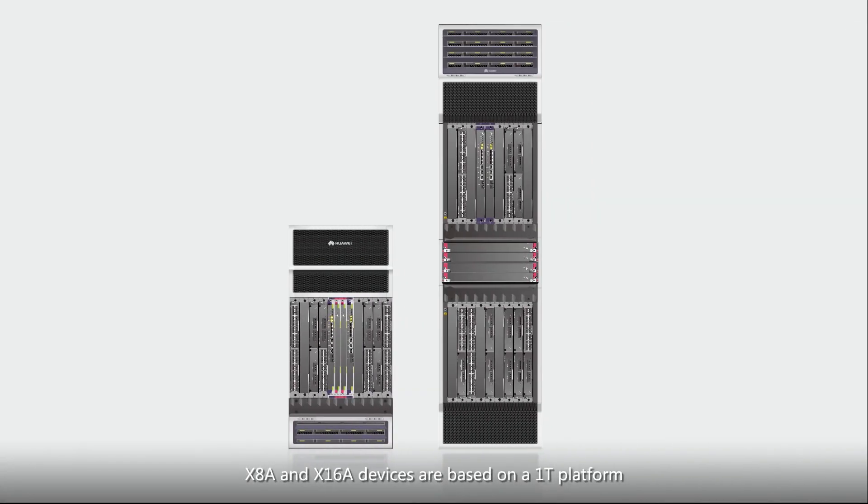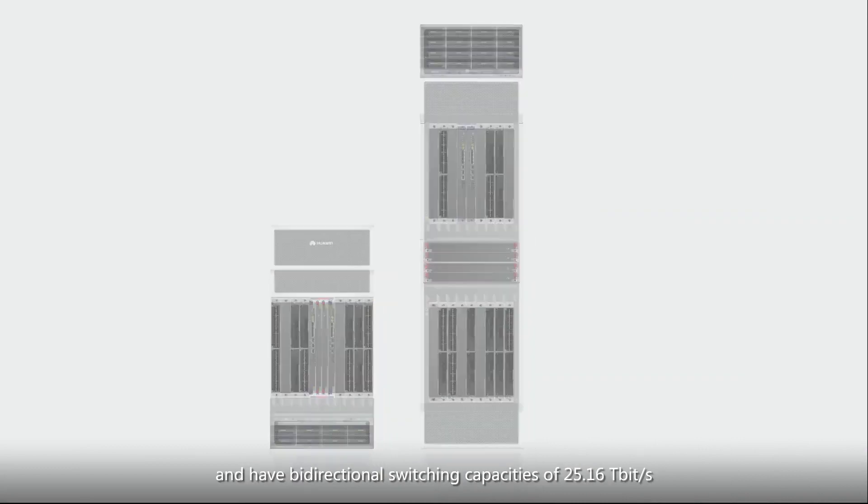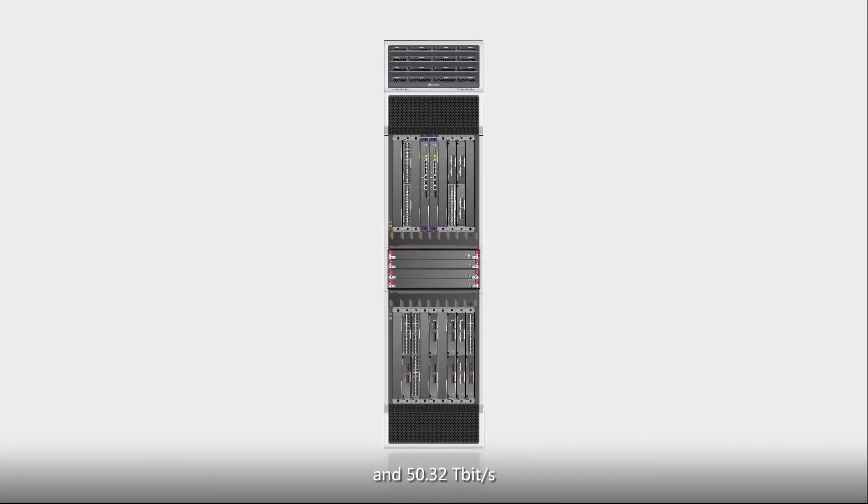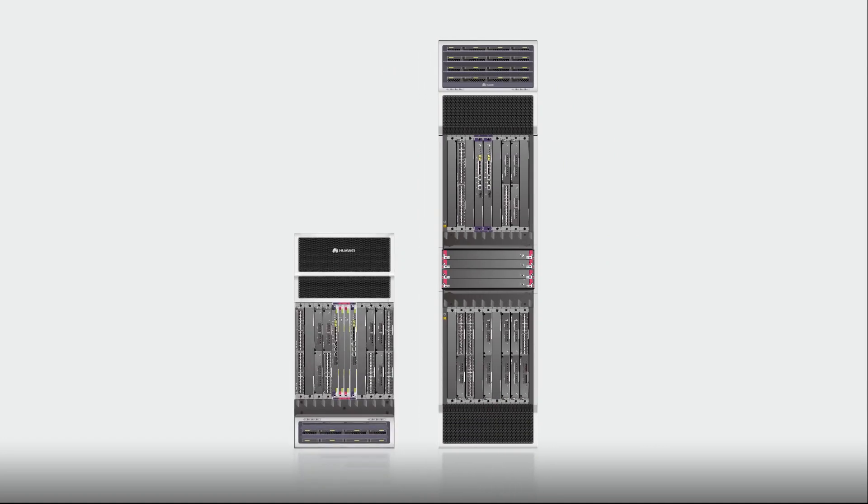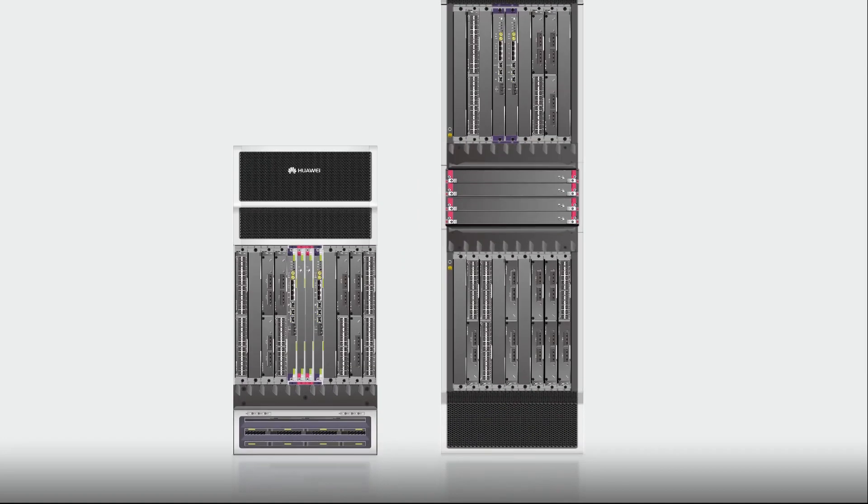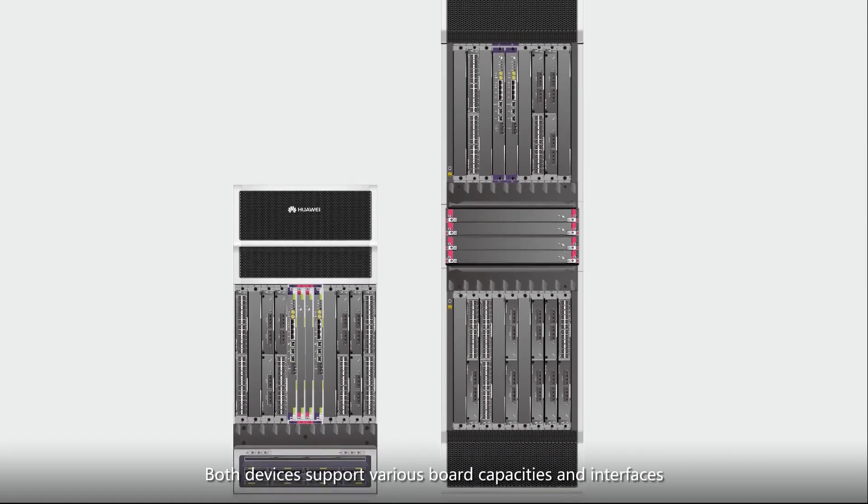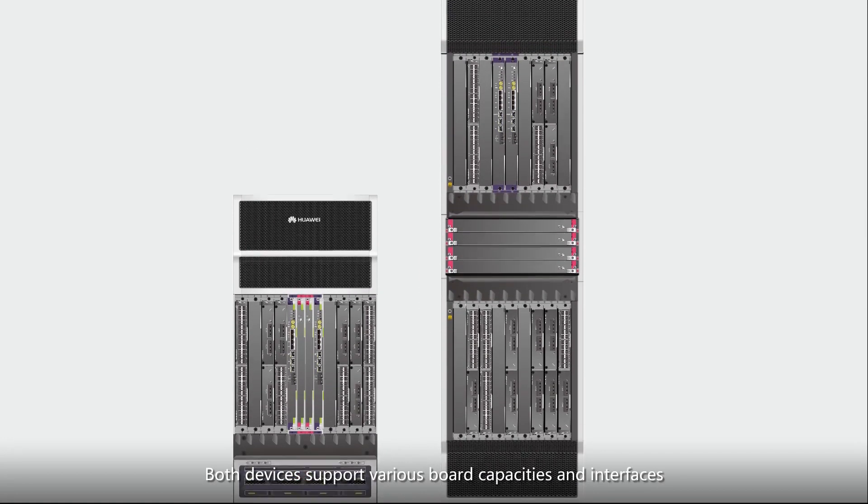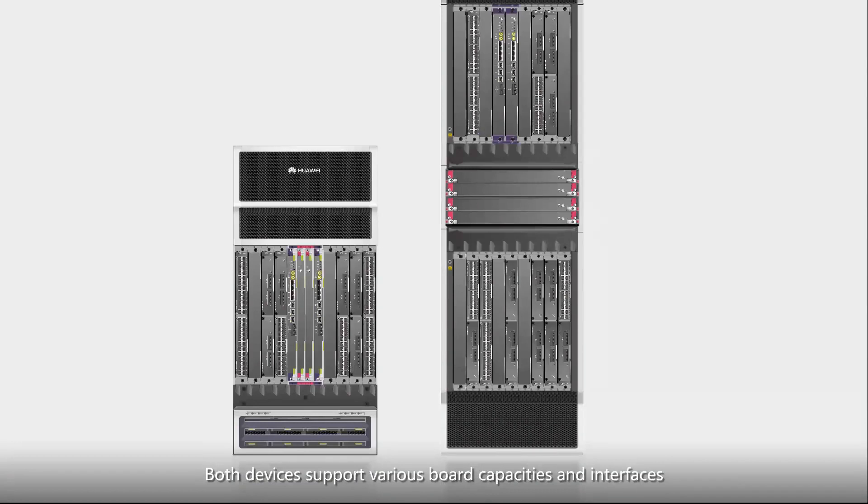The X8A and X16A devices are based on a 1T platform and have bi-directional switching capacities of 25.16 terabits per second and 50.32 terabits per second, respectively. Both devices support various board capacities and interfaces.